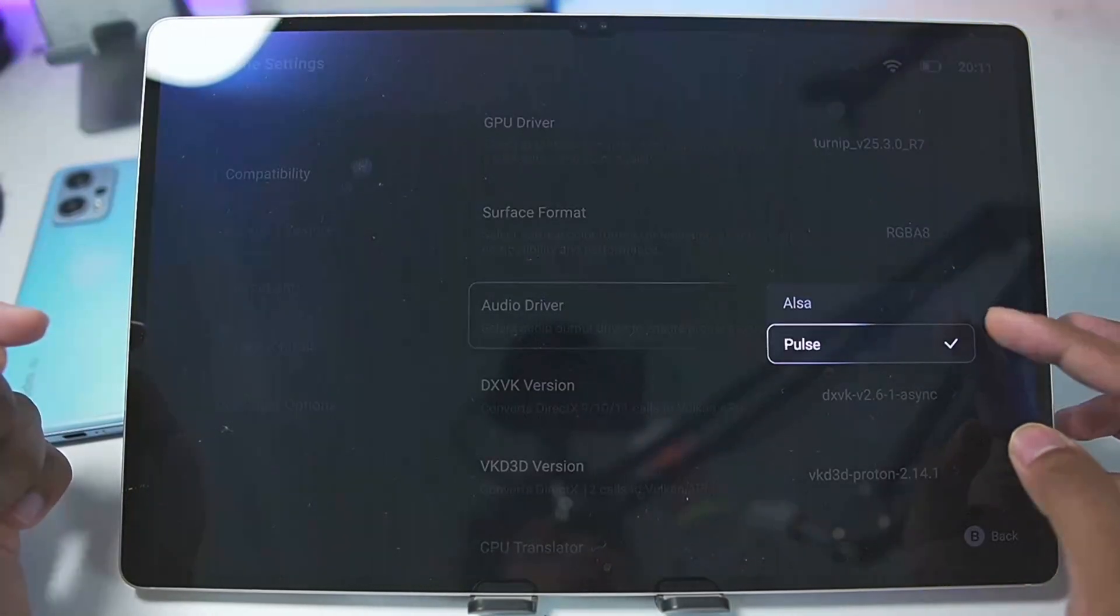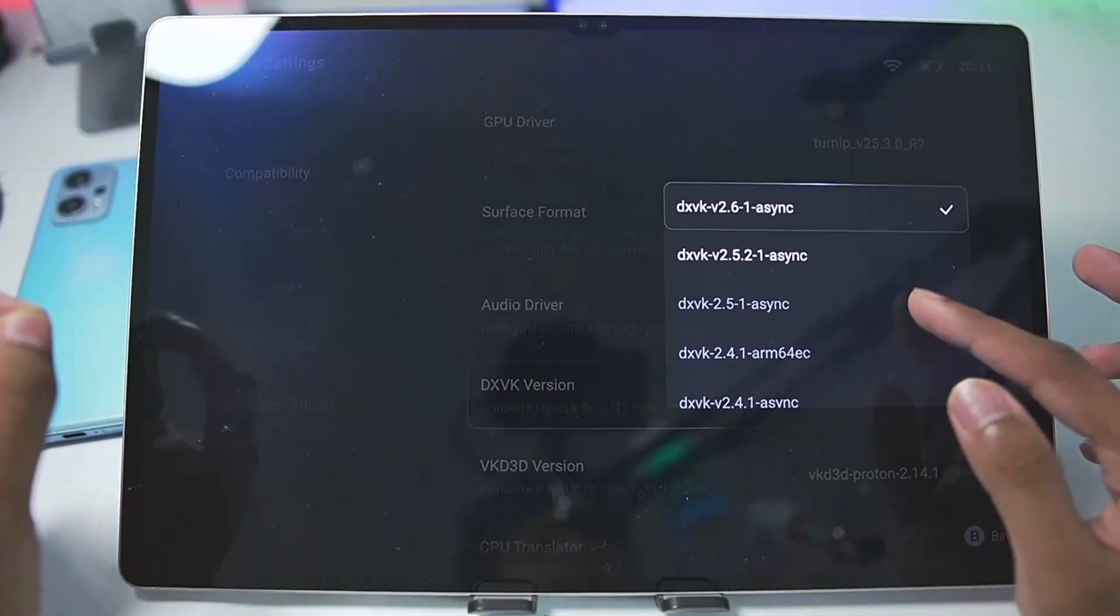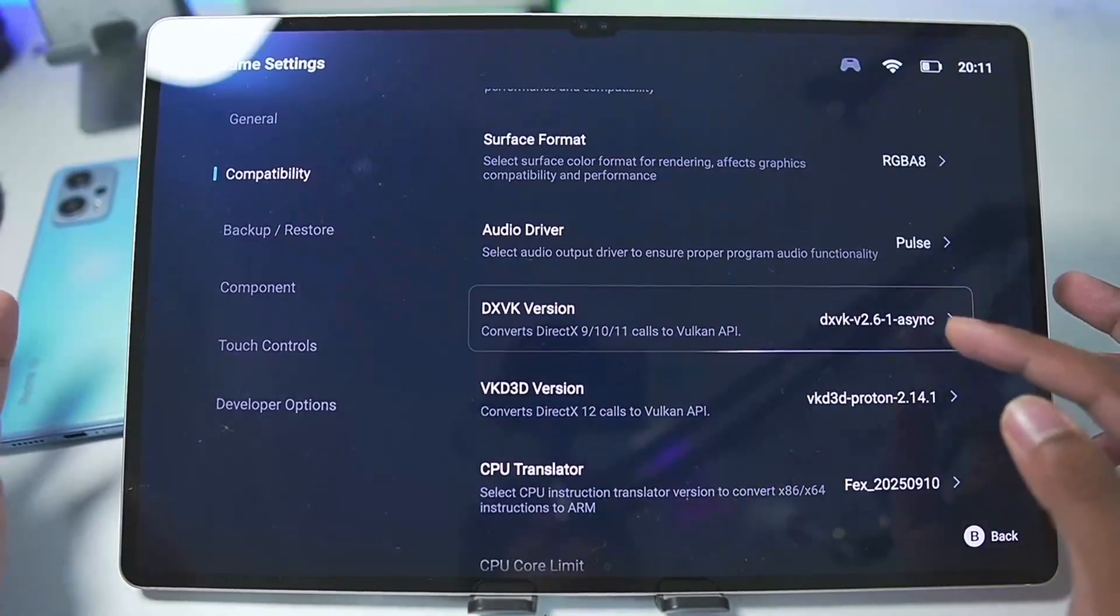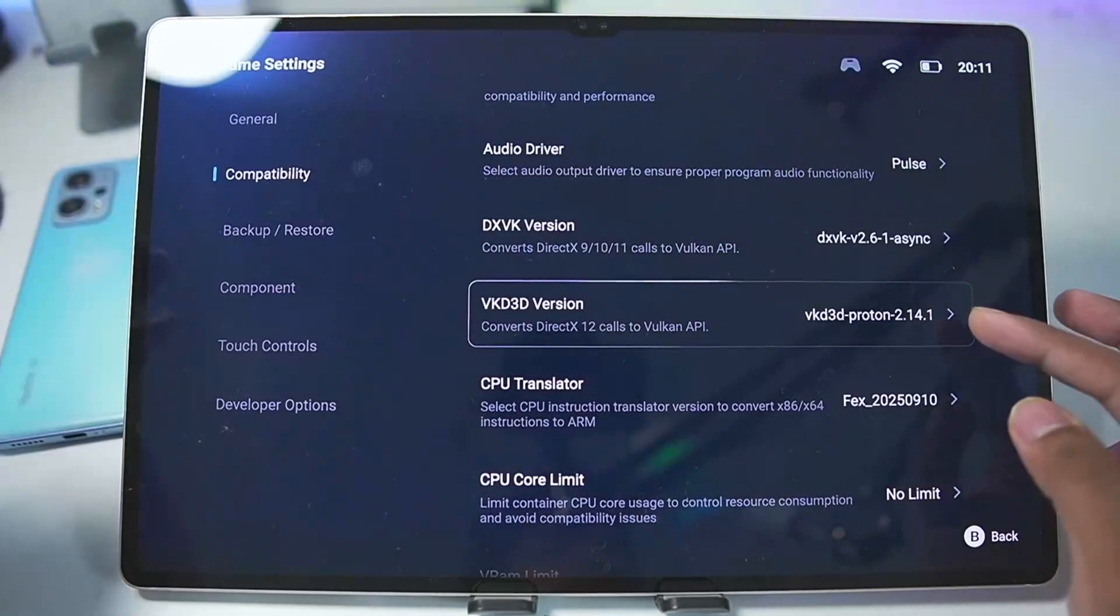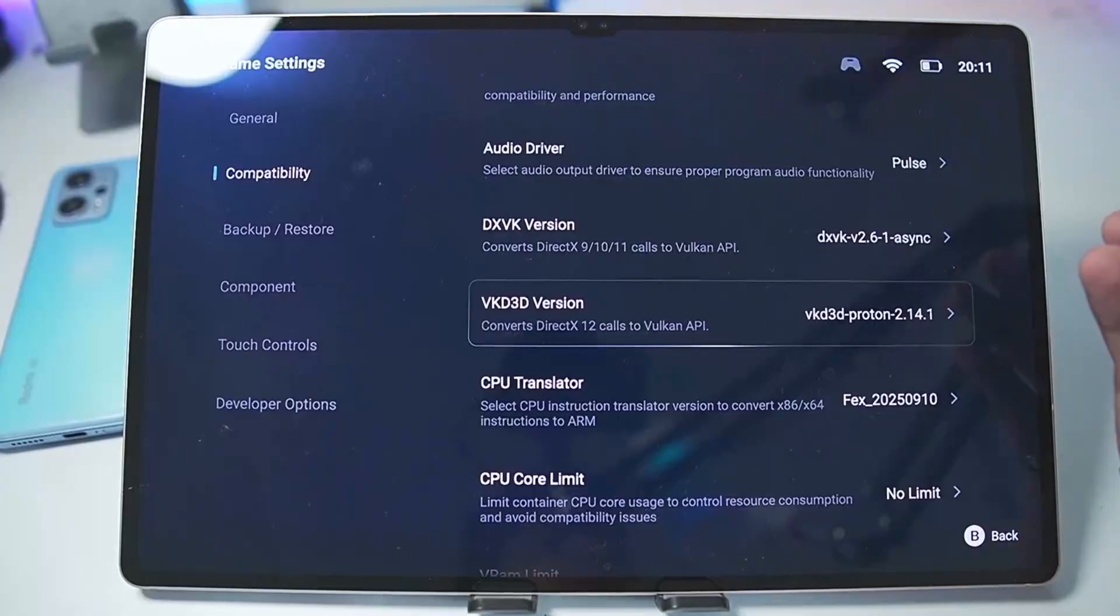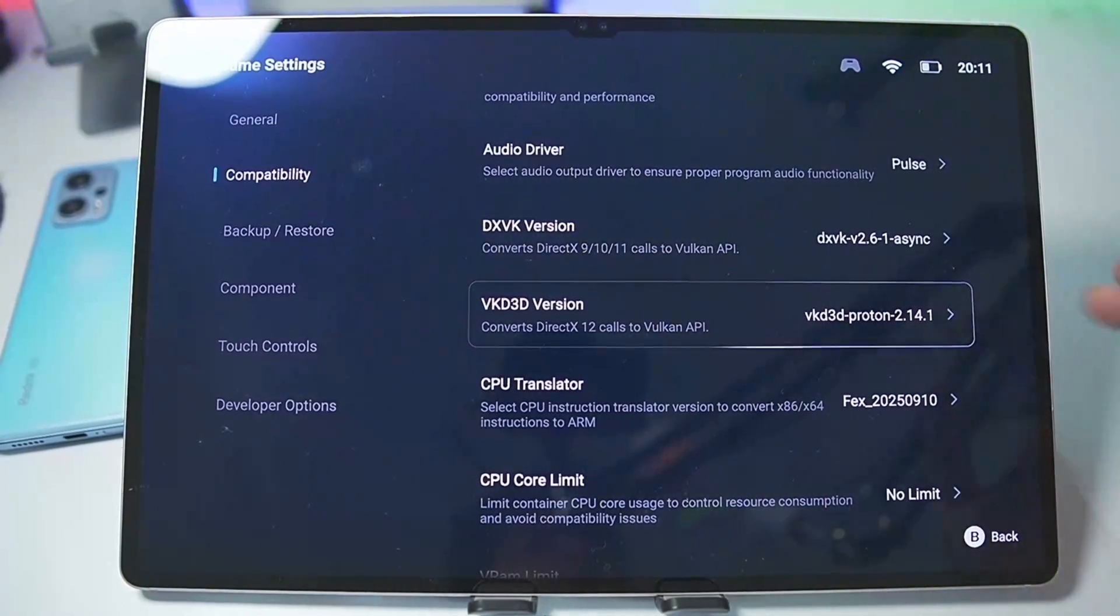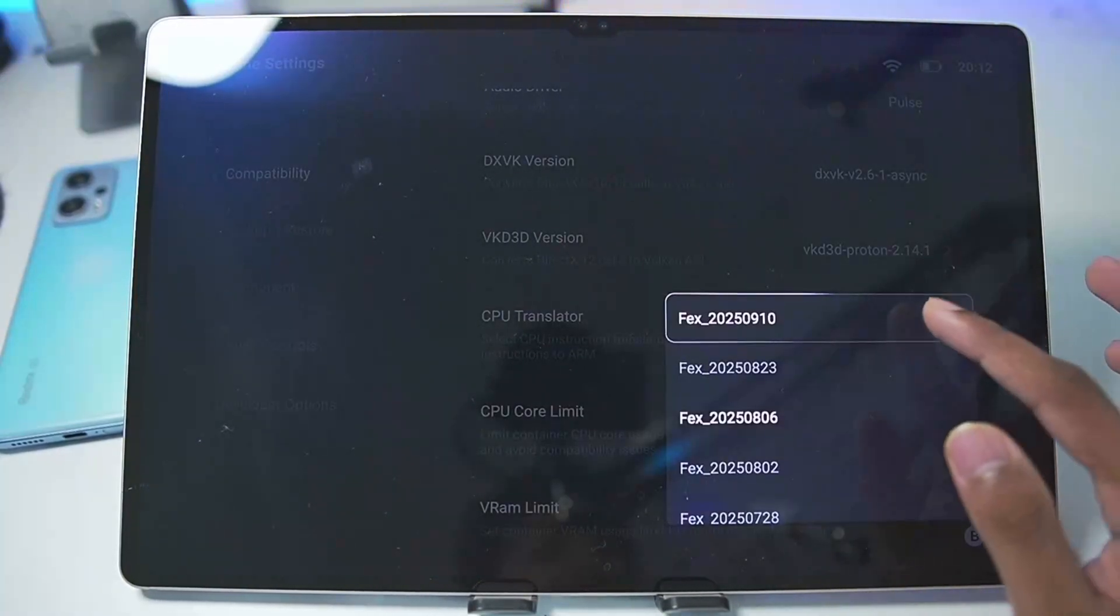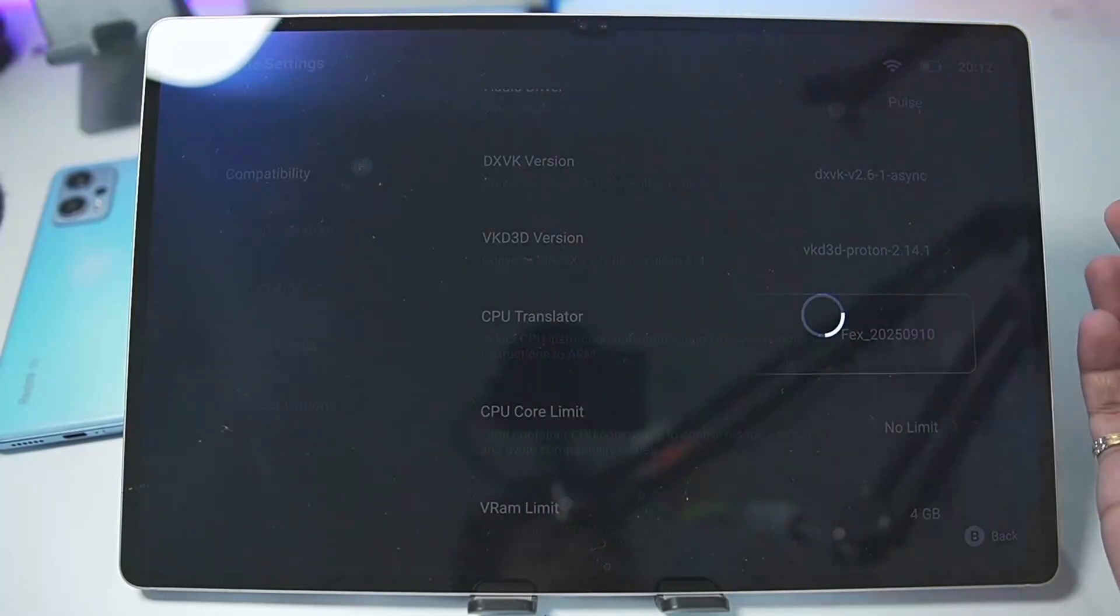In terms of surface format, make sure to set it to RGBA 8. Audio driver should be Pulse Audio. For DXVK version, go with DXVK 2.6.1 asynchronous, which is actually stable DXVK wrapper. In terms of VK D3D version, go with VK D3D Proton 2.14.1. This is necessary if you are trying to emulate games such as Marvel Spider-Man Remastered 1 or 2 or even Spider-Man Miles Morales. For CPU translator, make sure to set it as FEX 2025 September 10 latest build.